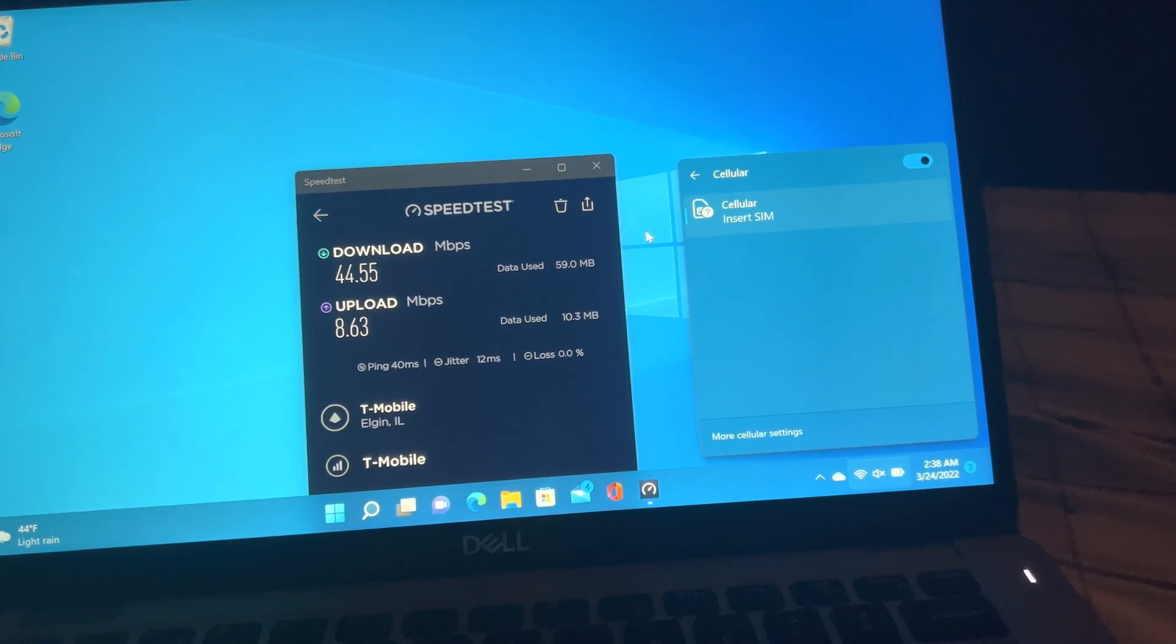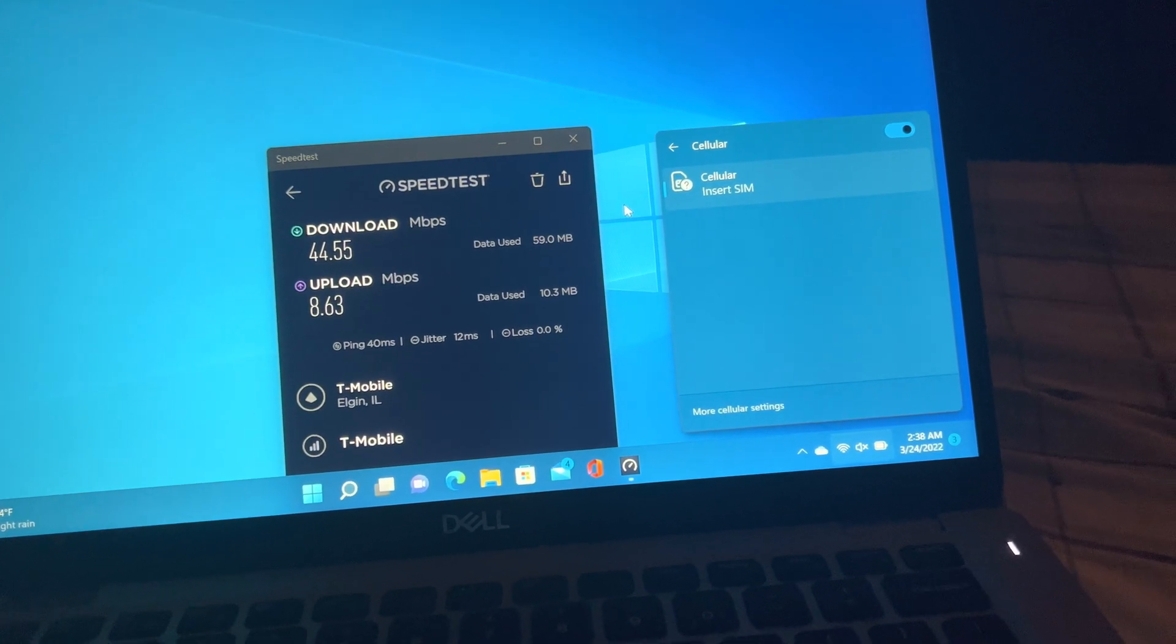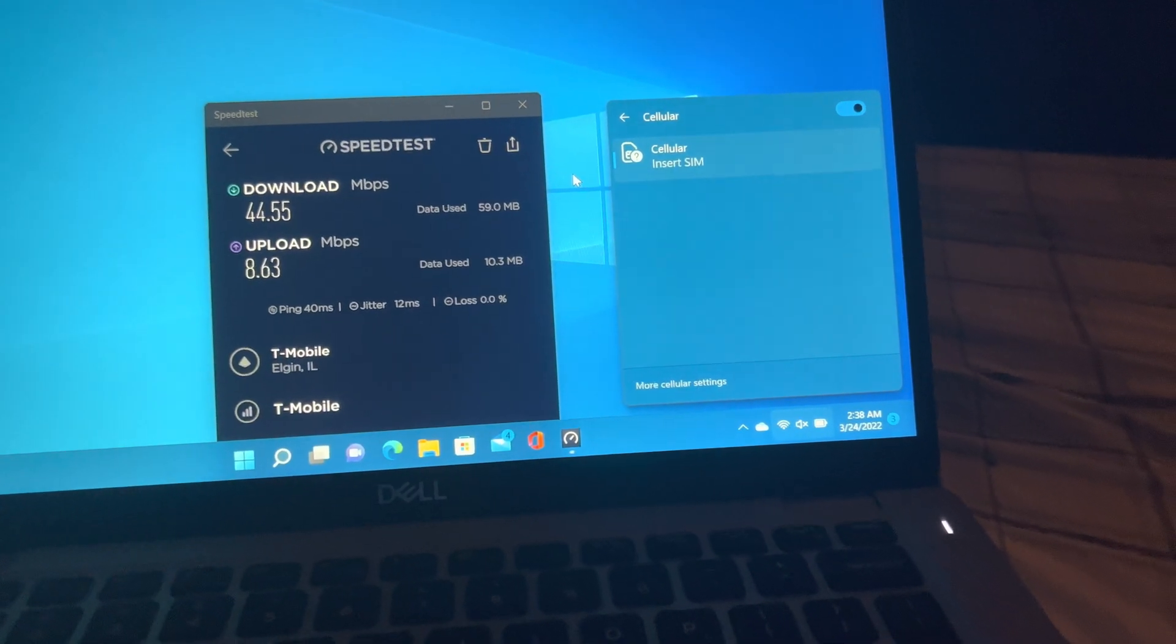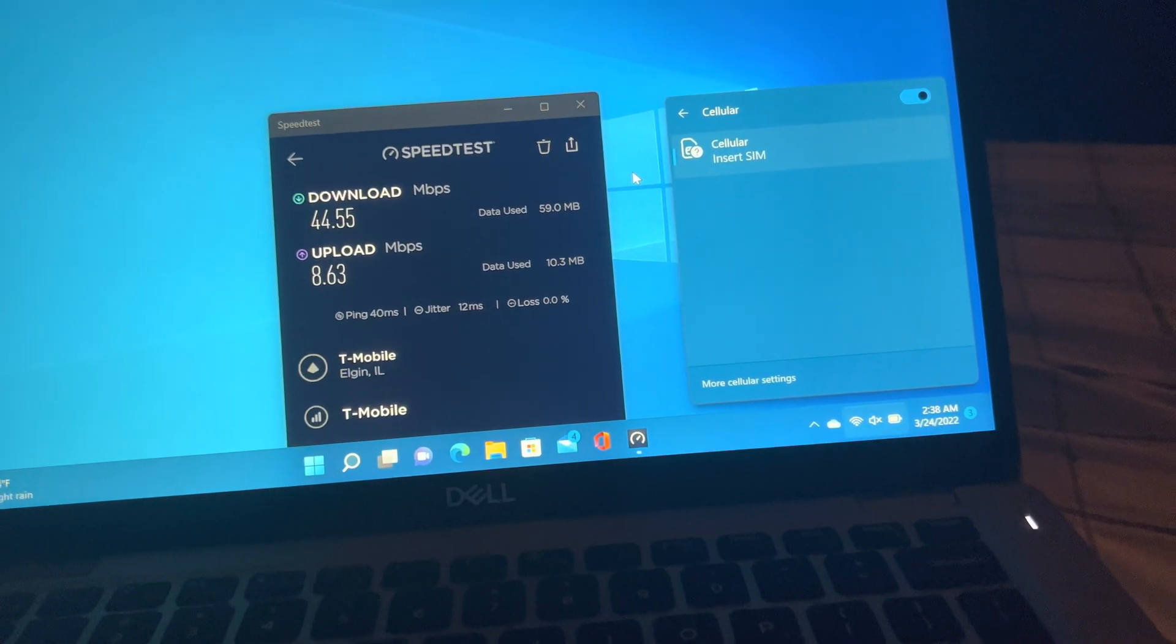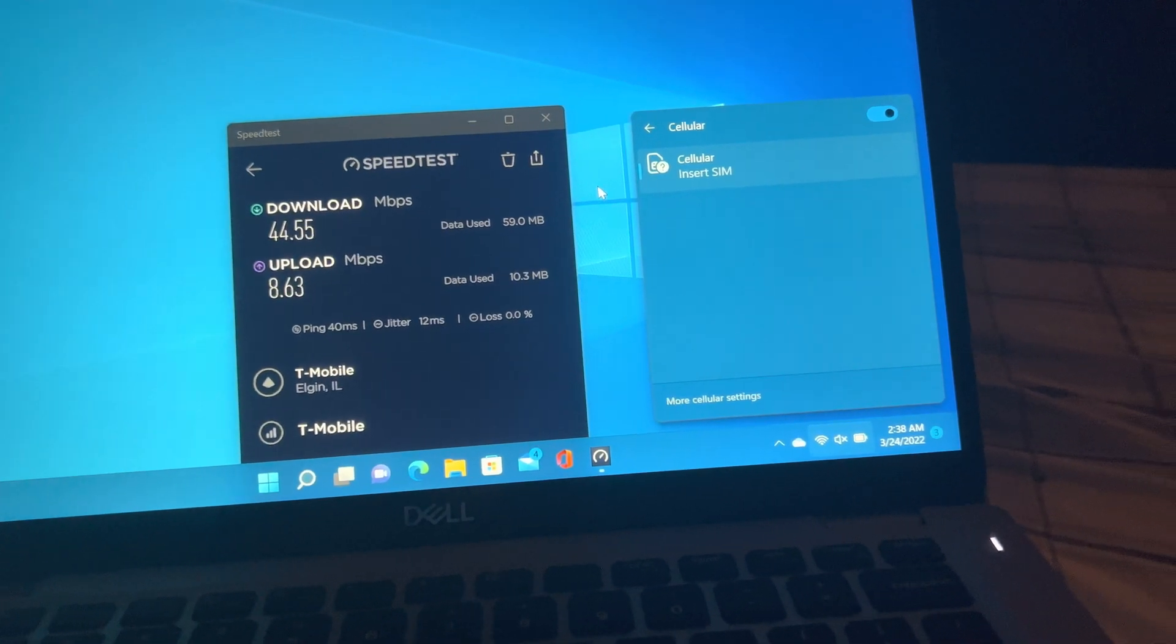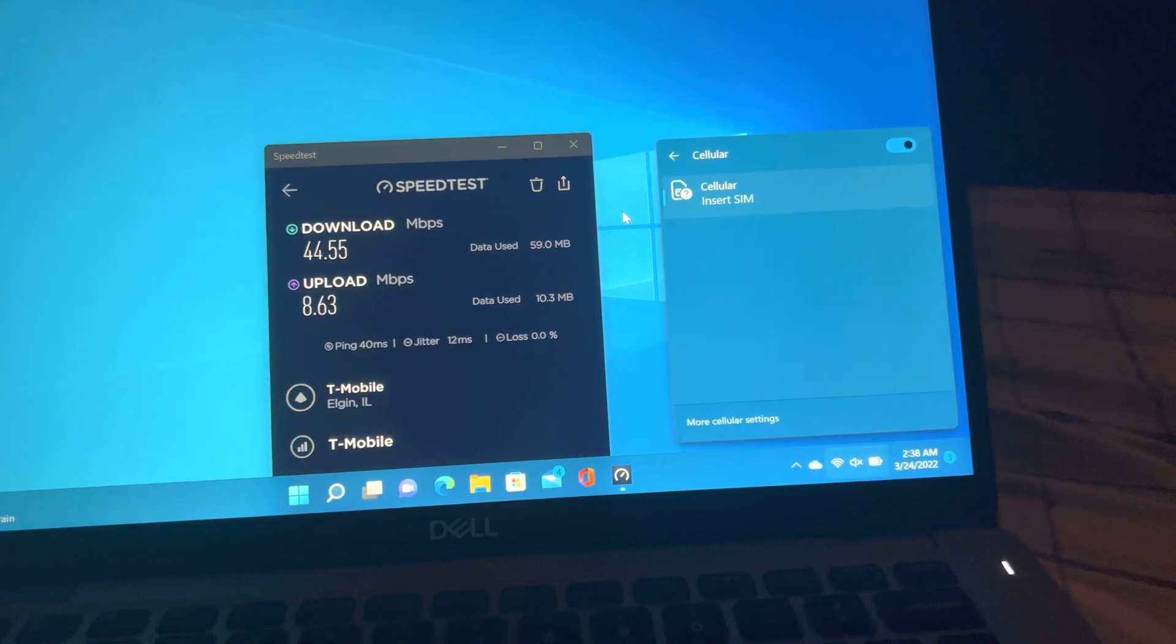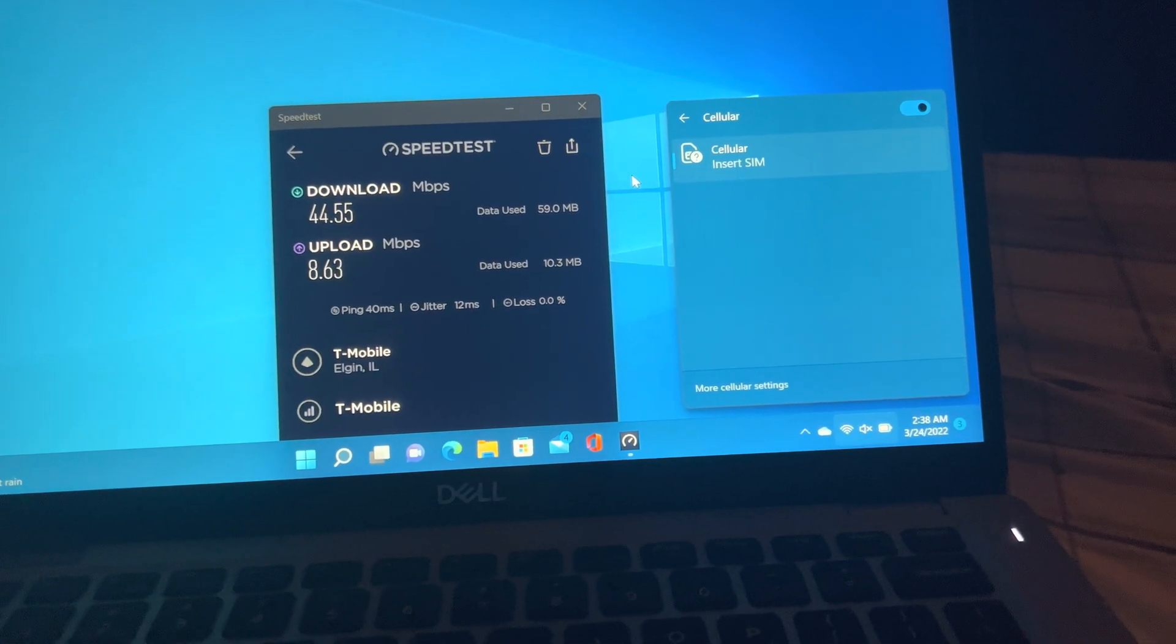This is a Dell Latitude 5411 with CAT 9 LTE and these are the speeds I got over LTE with T-Mobile. Now where I live we have very good T-Mobile service.